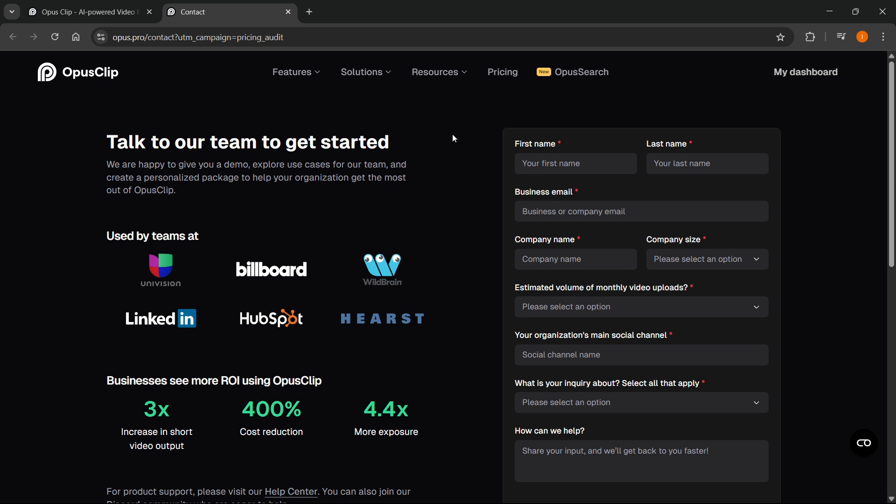So that's pretty much the only way to get unlimited credits in Opus Clip. I hope this video helped you out. If it did, please subscribe to the channel and help me out as well.